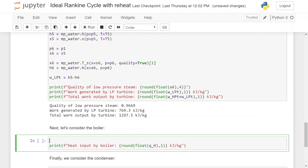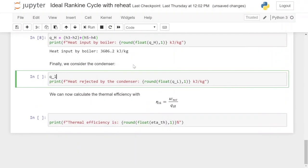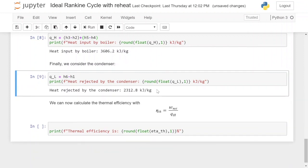Now we look at the boiler. The boiler heats up the water before it enters the high pressure turbine and then reheats it again before it enters the low pressure turbine. The total heat input is the difference in enthalpy across both heating processes: h3 minus h2 for the initial heating, plus h5 minus h4 for the reheat. Running the cell, the total heat input by the boiler is 3606.2 kilojoules per kilogram. We also calculate the heat rejected by the condenser — the waste heat extracted by the cooling — which is h6 minus h1, also a significant amount of energy.